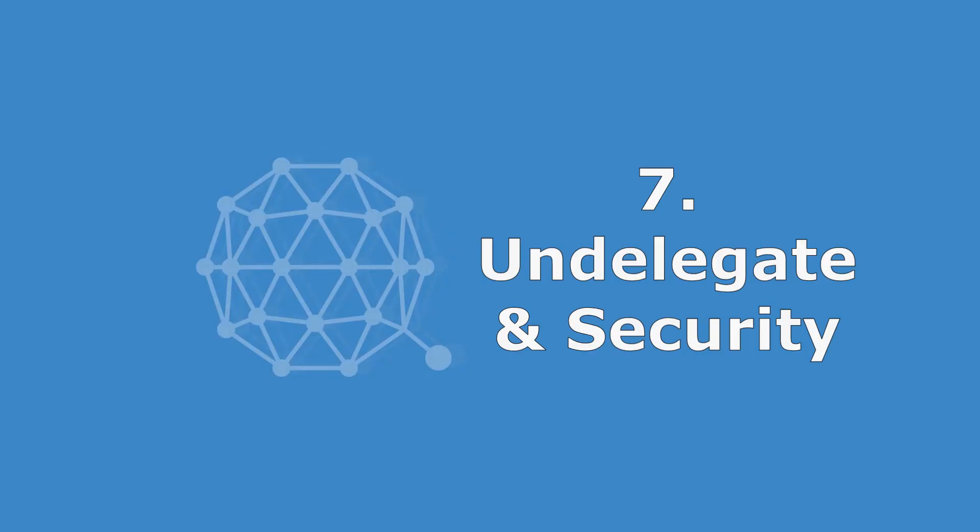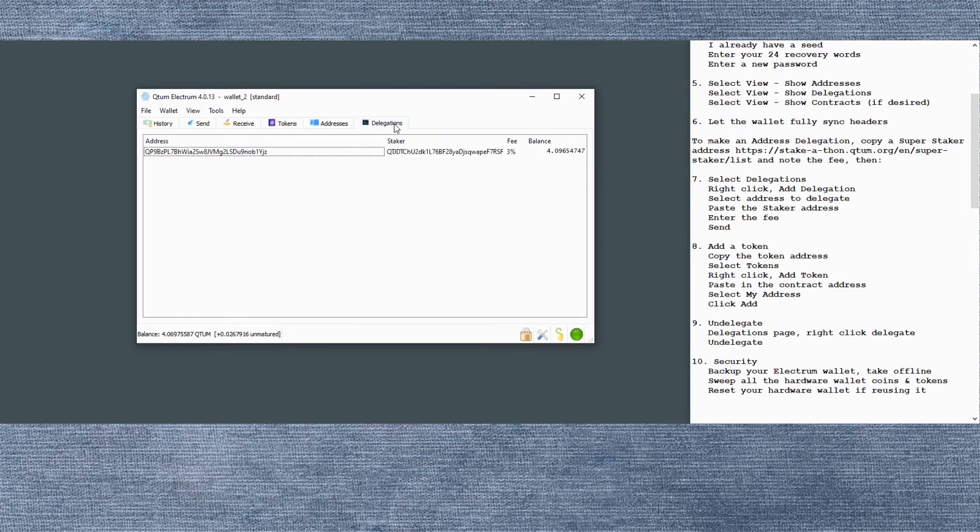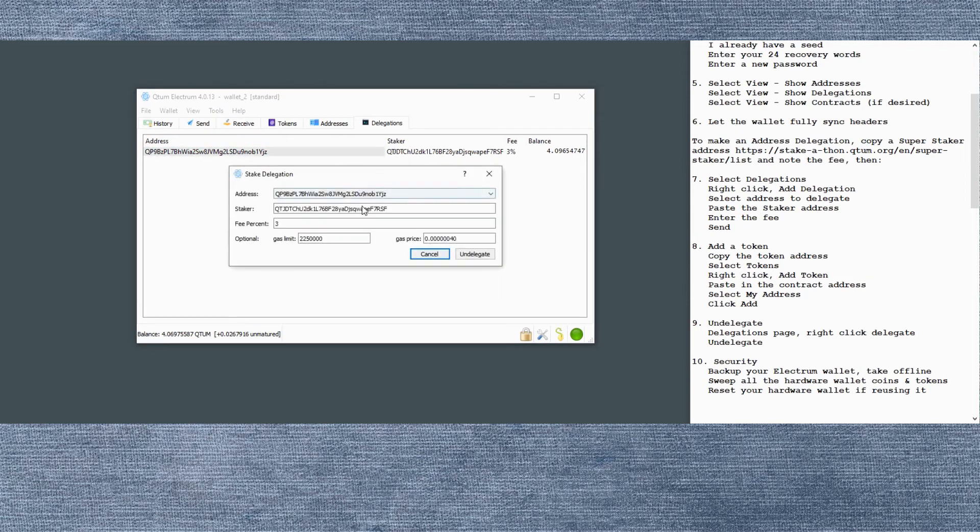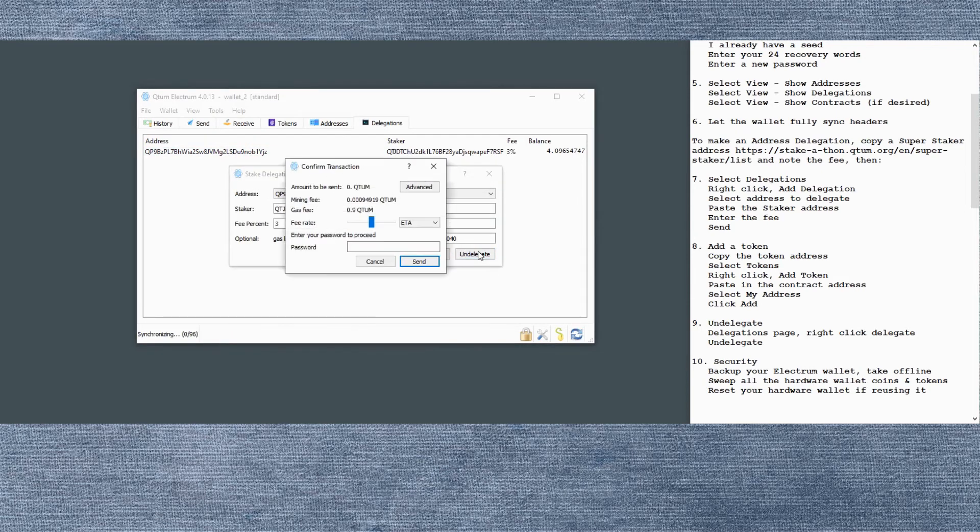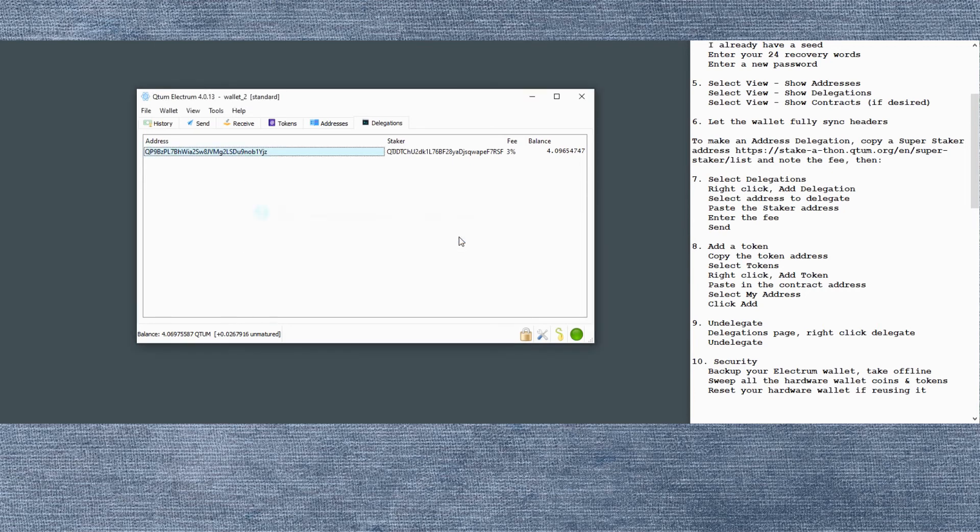Now I delegated a very small amount to that super staker. It won't actually stake. So I'm going to un-delegate to remove that and clean it up. Right click on the delegation. Enter the password. Send it. There we go. And again, that will publish in the next block.